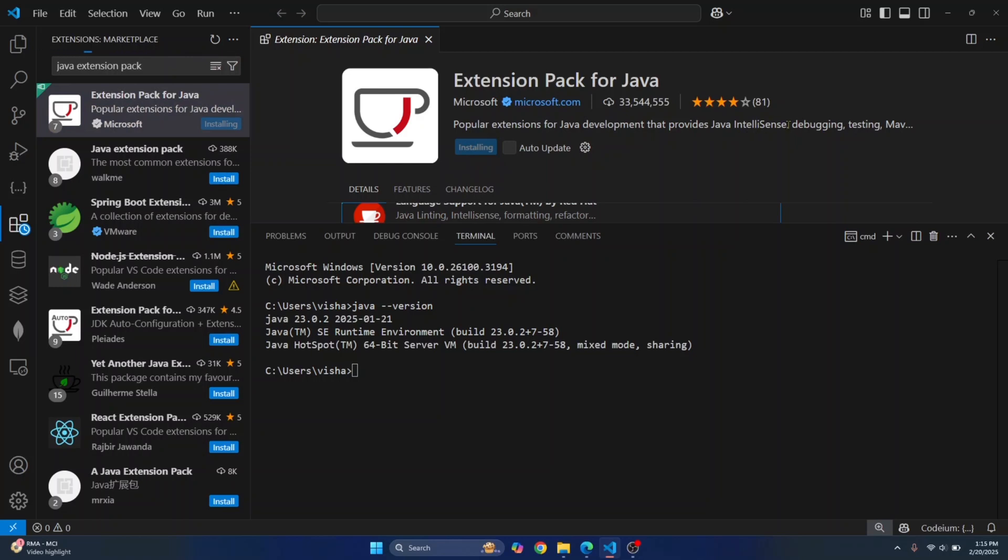So let's wait till the installation is complete and then we will create our first Java project in Visual Studio Code.